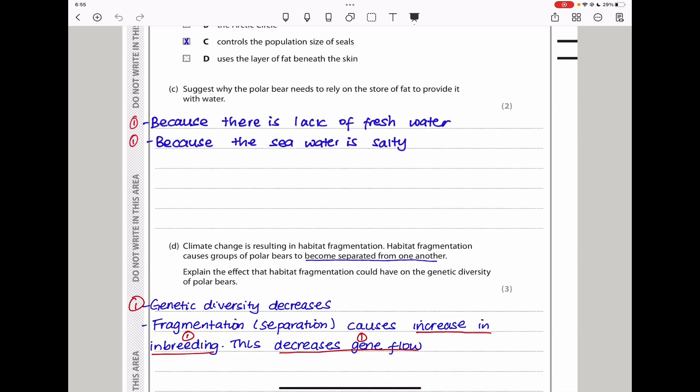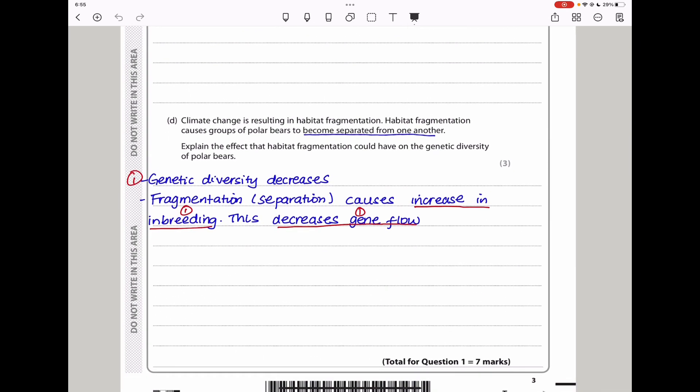The next question asks: suggest why the polar bear needs to rely on its store of fat to provide it with water. Because there is a lack of fresh water — the water is mostly salty — so it has to rely on metabolic water for fresh water.